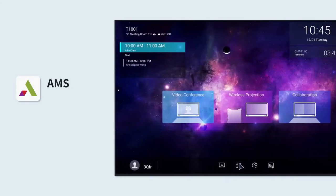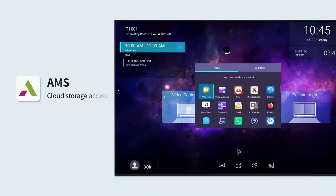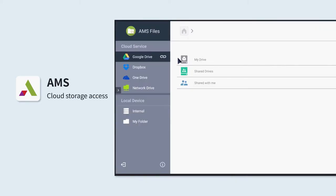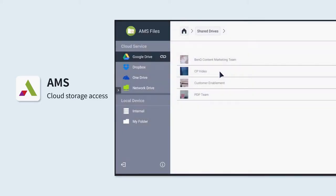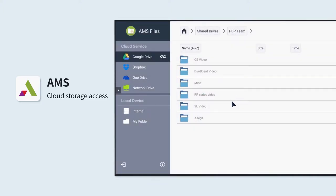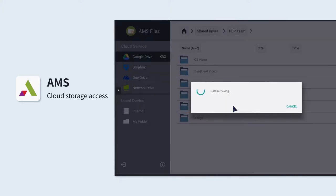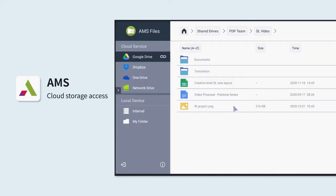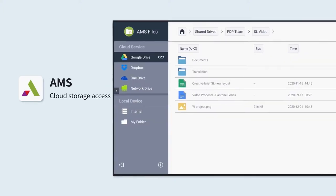With AMS, BenQ's account management system, you can access your cloud storage services such as Microsoft OneDrive, Google Drive and Dropbox to open or save your presentations, Word documents and PDFs.